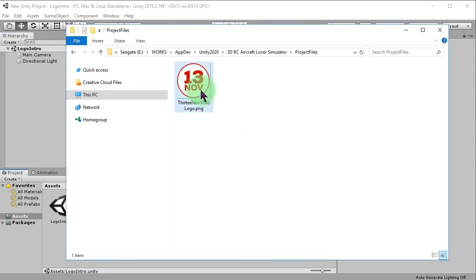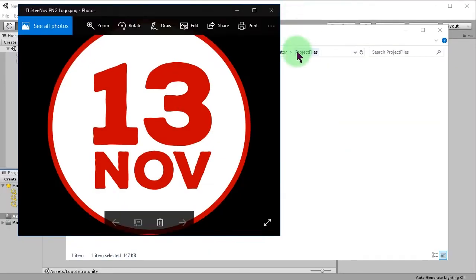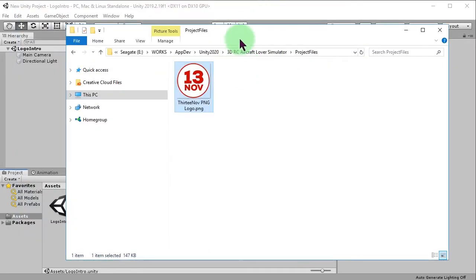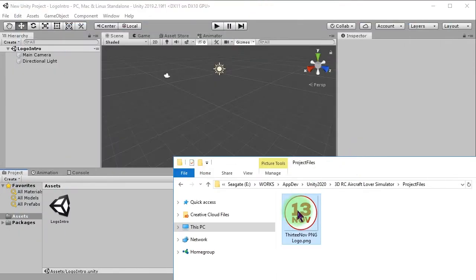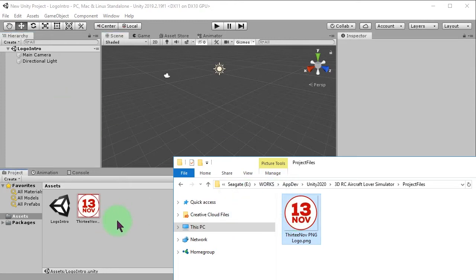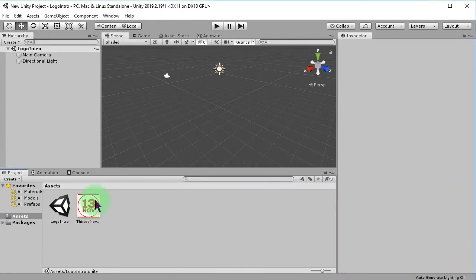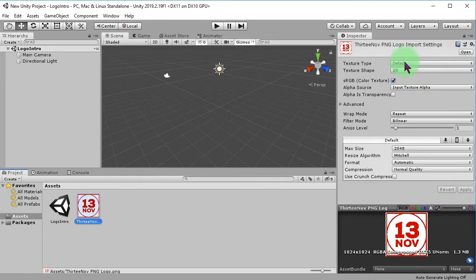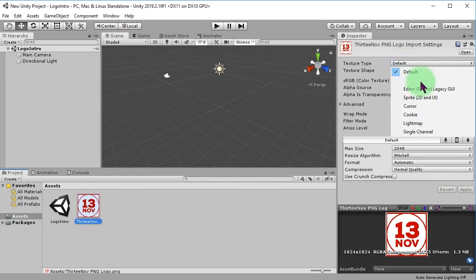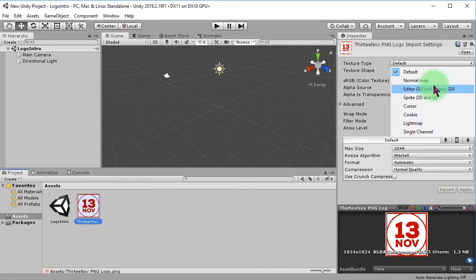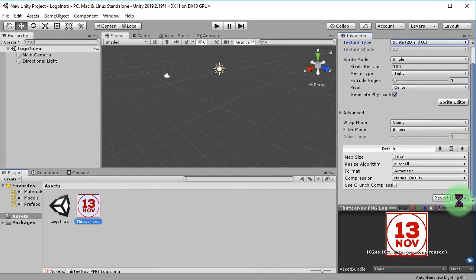This is my logo image in PNG format. Let's drag and drop it into Unity to import. Click the imported image to view its import settings. Set its texture type to Sprite 2D and UI, then click Apply.